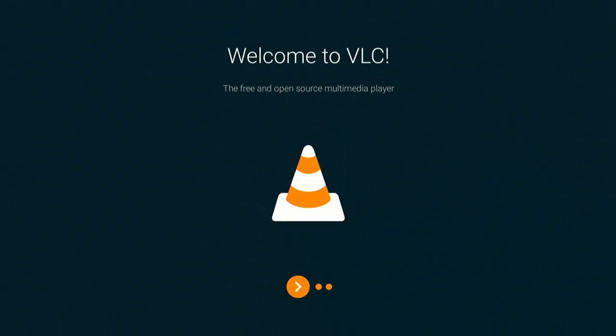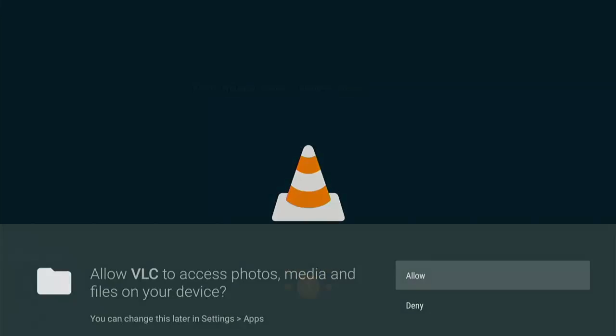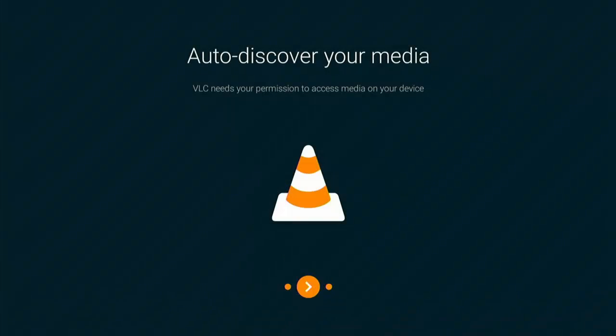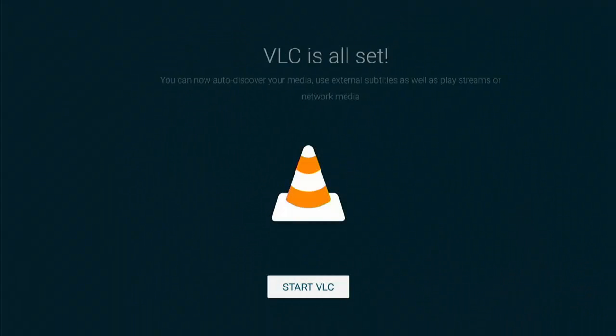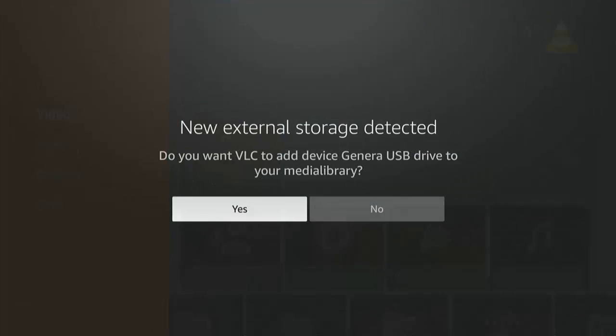You'll get this welcome to VLC, so press the middle button on the remote control. Now this is very, very important. Make sure that you've got allow highlighted there. If you deny access to photos, media, and files on your device, then this isn't going to work. So make sure that allow is highlighted. Once it's highlighted, middle button on the remote control, and then middle button again, and then middle button once more.